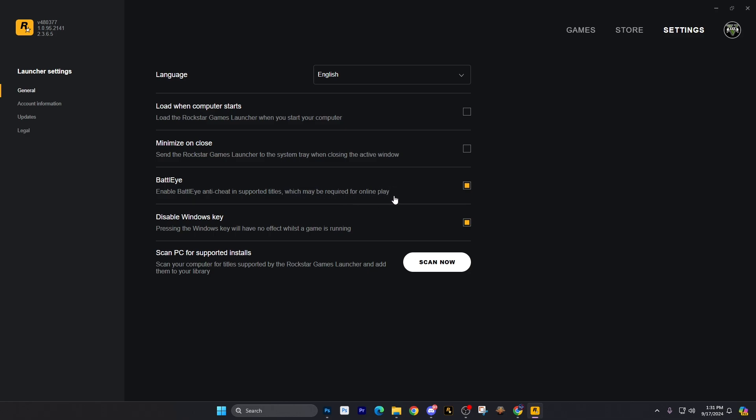Then you're going to see that BattlEye is enabled, and this is going to be mainly required for online gameplay, even though it says which may be required for online play. That is a fact. If you're going to play online, which I think most of you that watch my channel will not be playing online, so it doesn't really matter. But for those of you that do play online, you have to have it checked. There's not much you can do about it. You have to let that run in the background. It's their anti-cheat software that I guess they decided to finally implement after 10 plus years being on the PC.